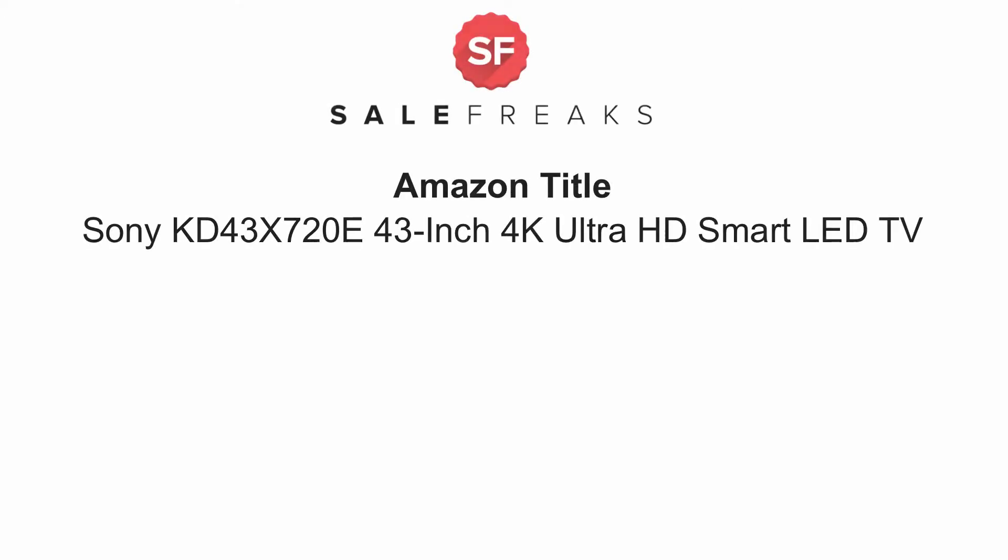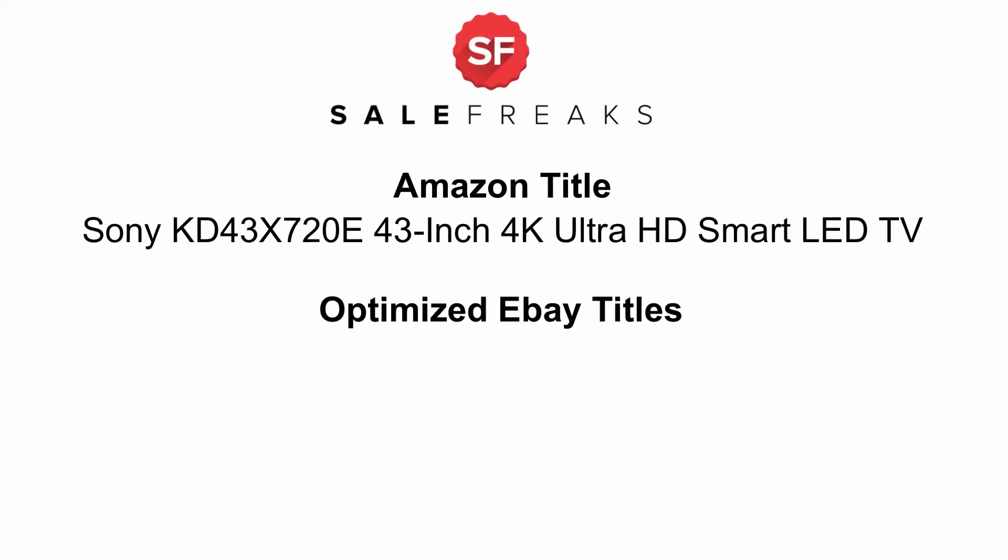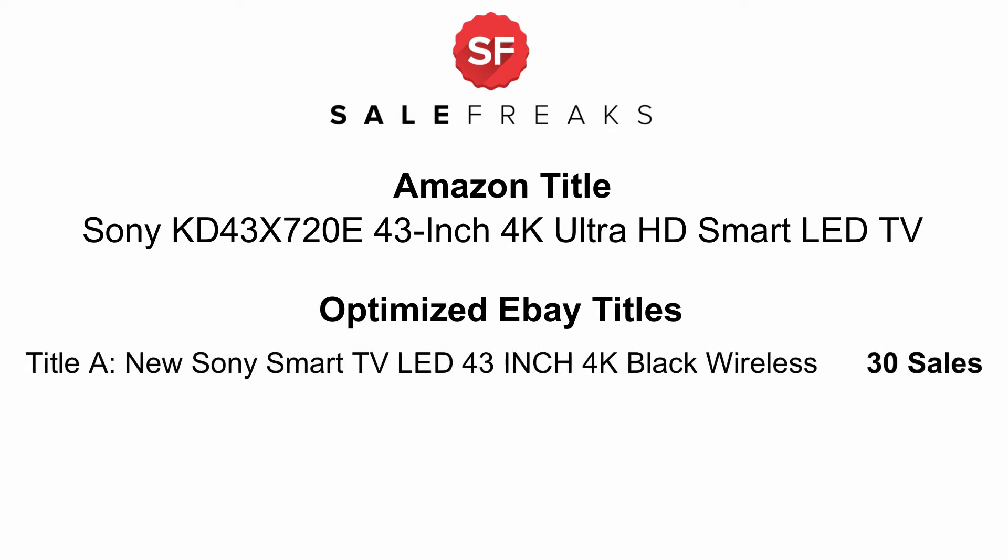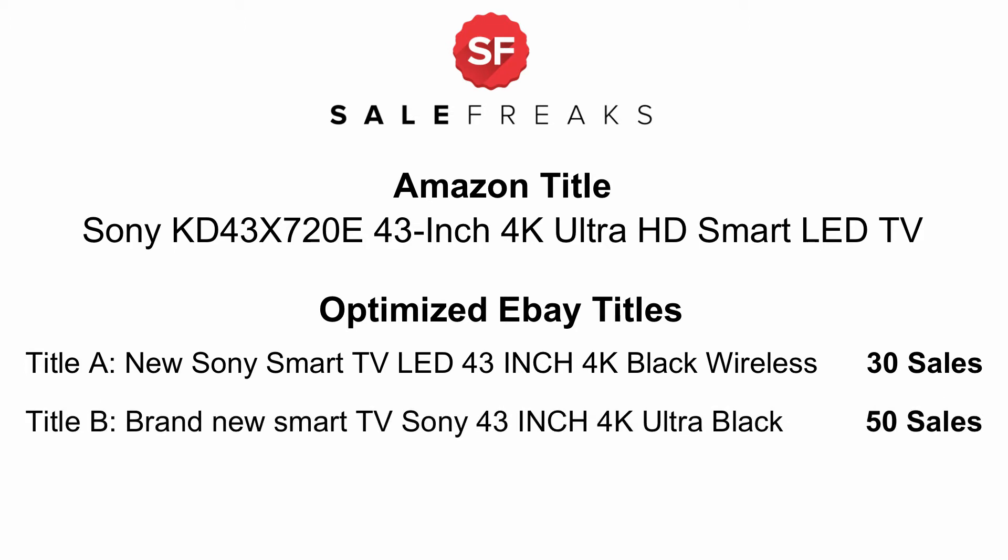Our system identifies two optimized titles as they appear on eBay. Title A: New Sony Smart TV LED 43-inch 4K Black Wireless, this title has 30 sales. Title B: Brand New Smart TV Sony 43-inch 4K Ultra Black, and this title has 50 sales.